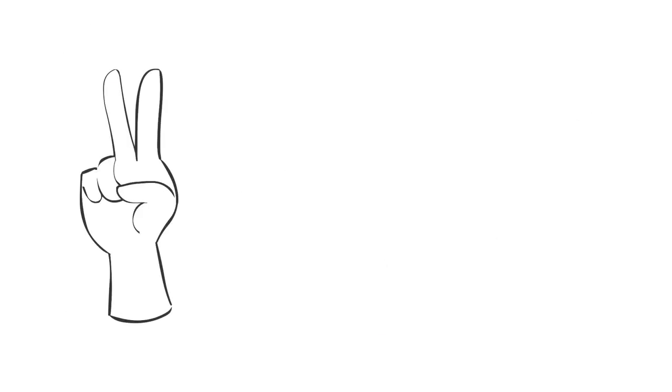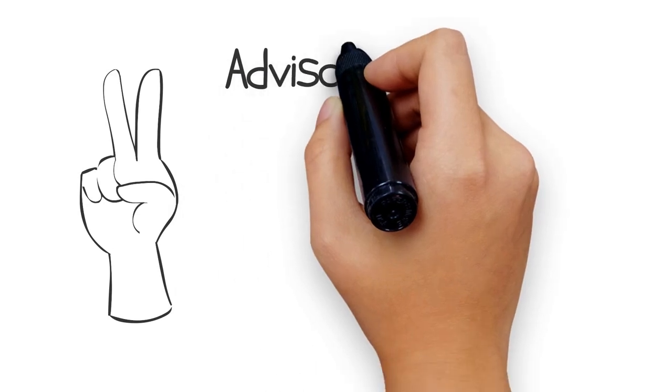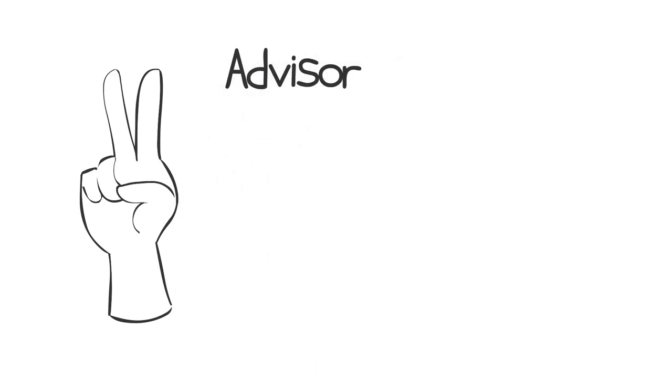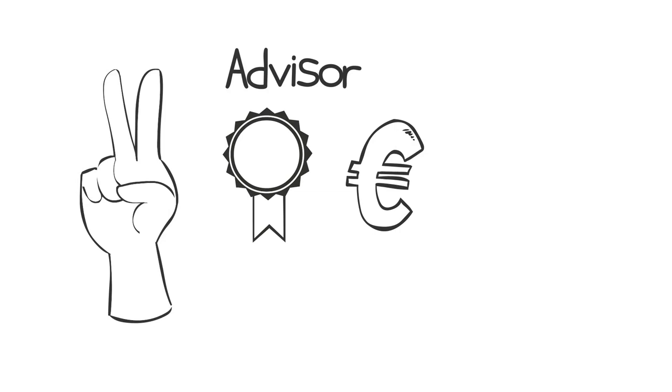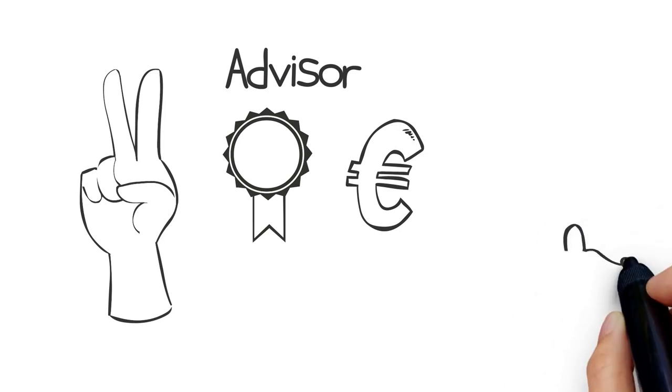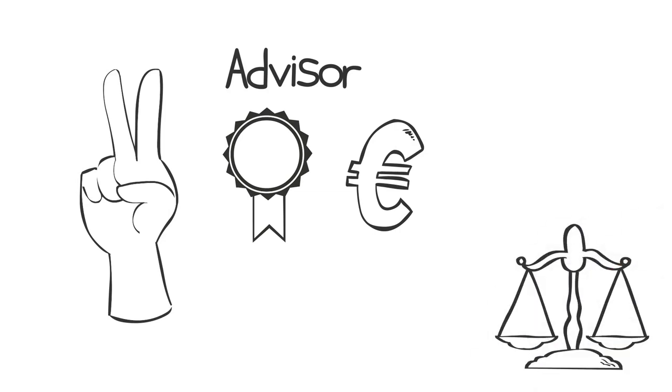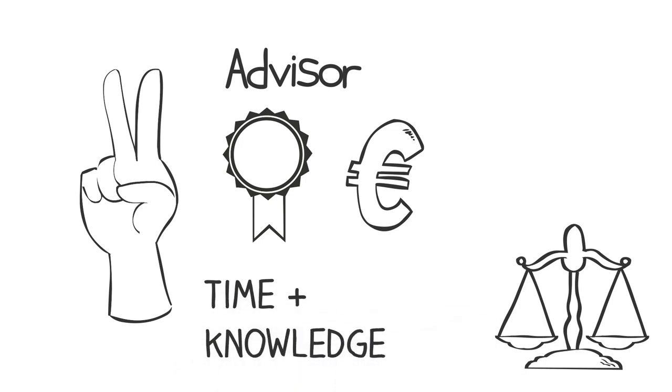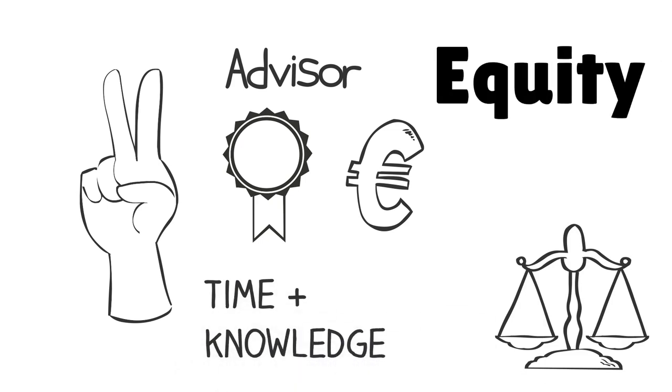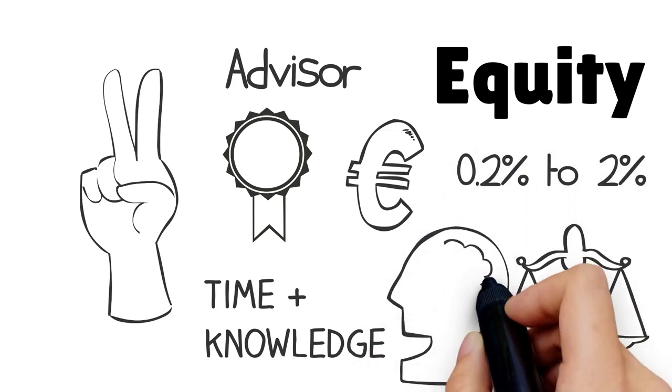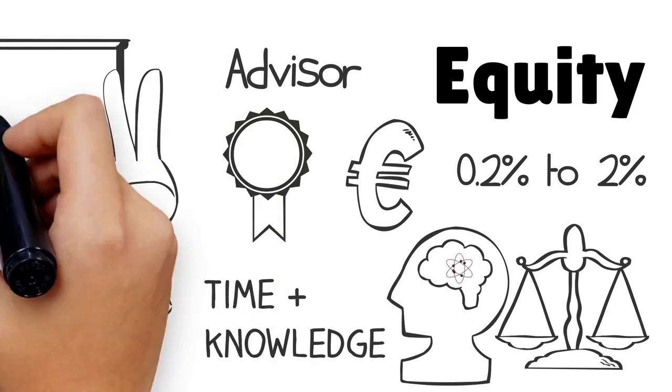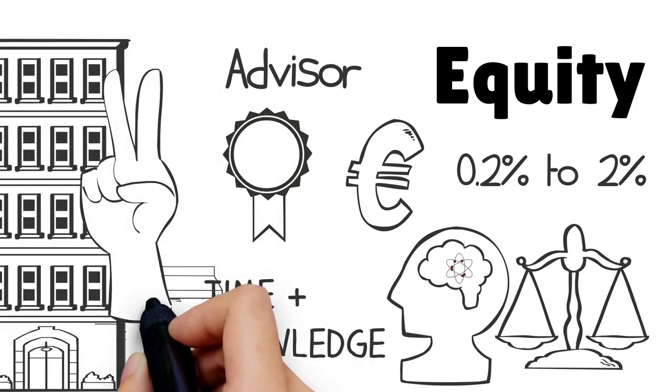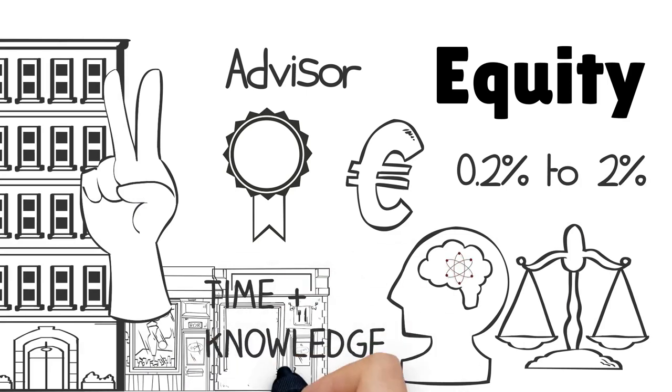And the author also suggests another alternative, and that is being an advisor. As an advisor, your expertise is your currency. For example, if you're a lawyer and would love to learn more about business, you can trade your knowledge of the law in exchange for 0.2 to 2% of a company share for committing a certain amount of hours per month. I think that this is a great opportunity to learn about different fields and gain more experience to eventually start something of your own.